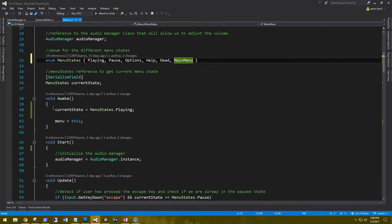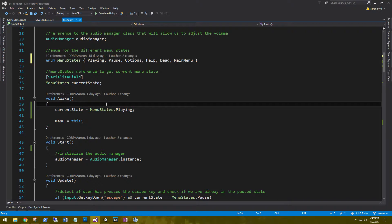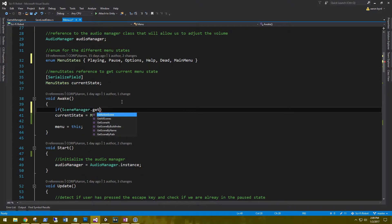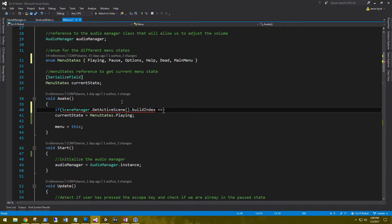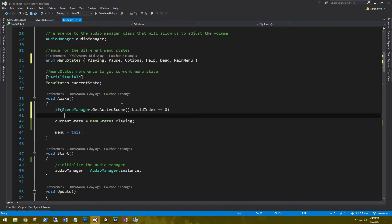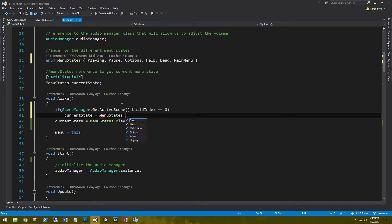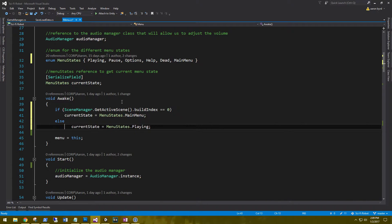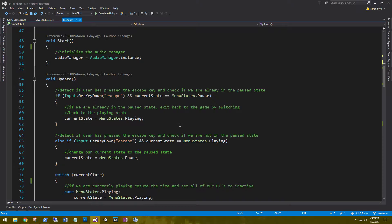And we're doing this because currently on Awake, when we have our menu, we're setting our current menu state to playing. And here we need to say that if scene manager dot get active scene dot build Index. So if the build Index is equal to zero, which means if we're on the main menu, our current state is going to be equal to menu state dot main menu. And then else, if we're not in the main menu, our menu state is going to continue to be playing.